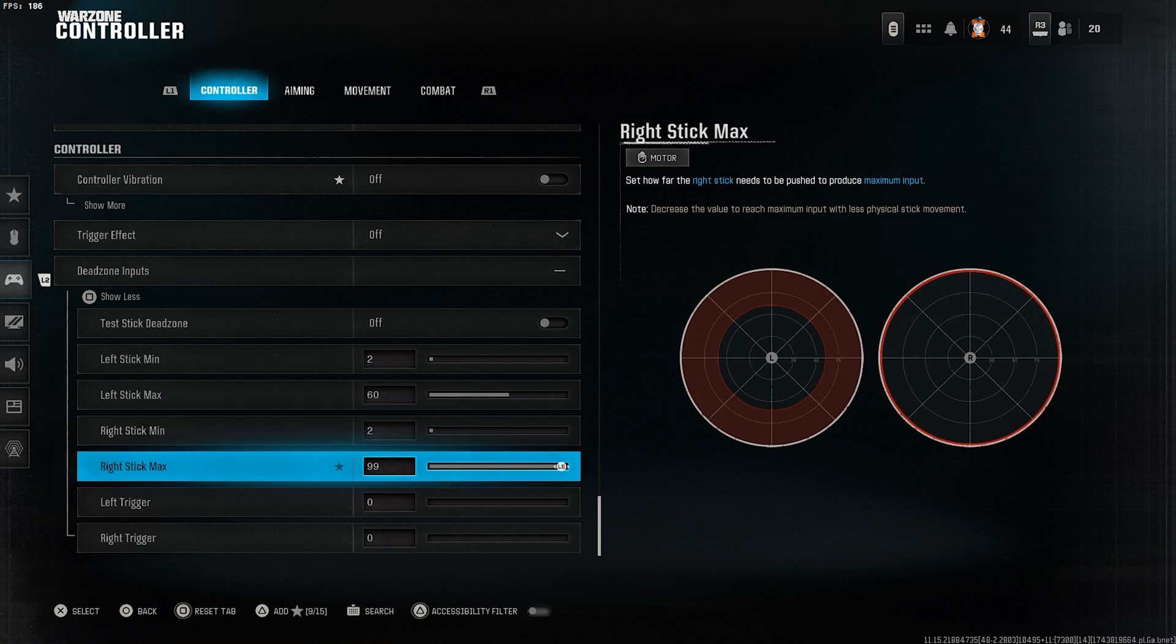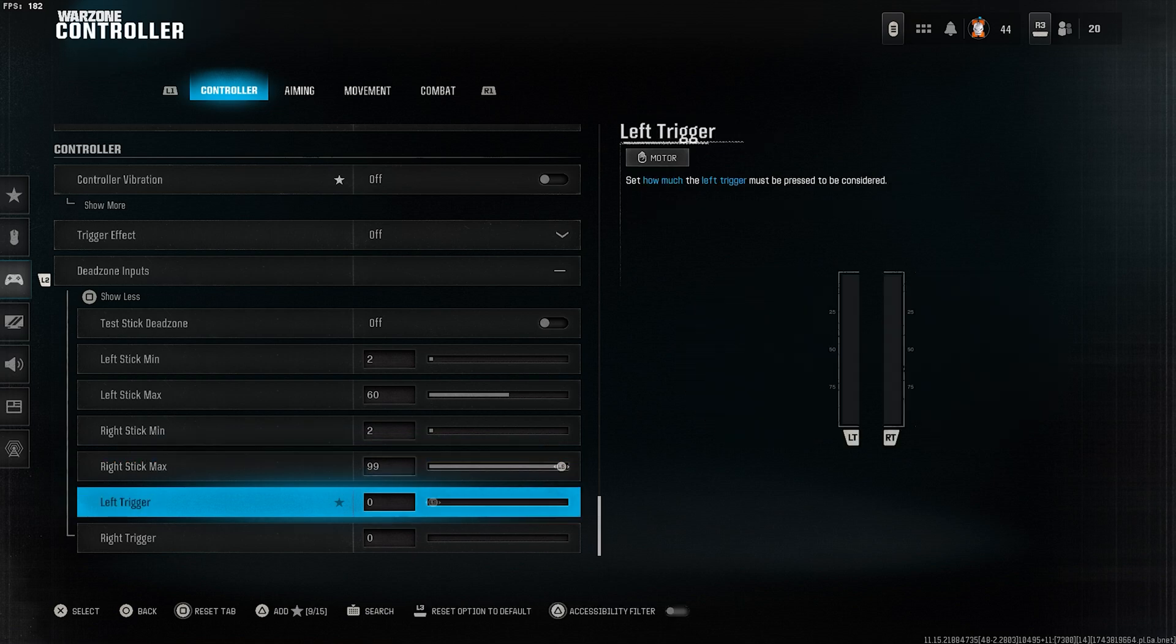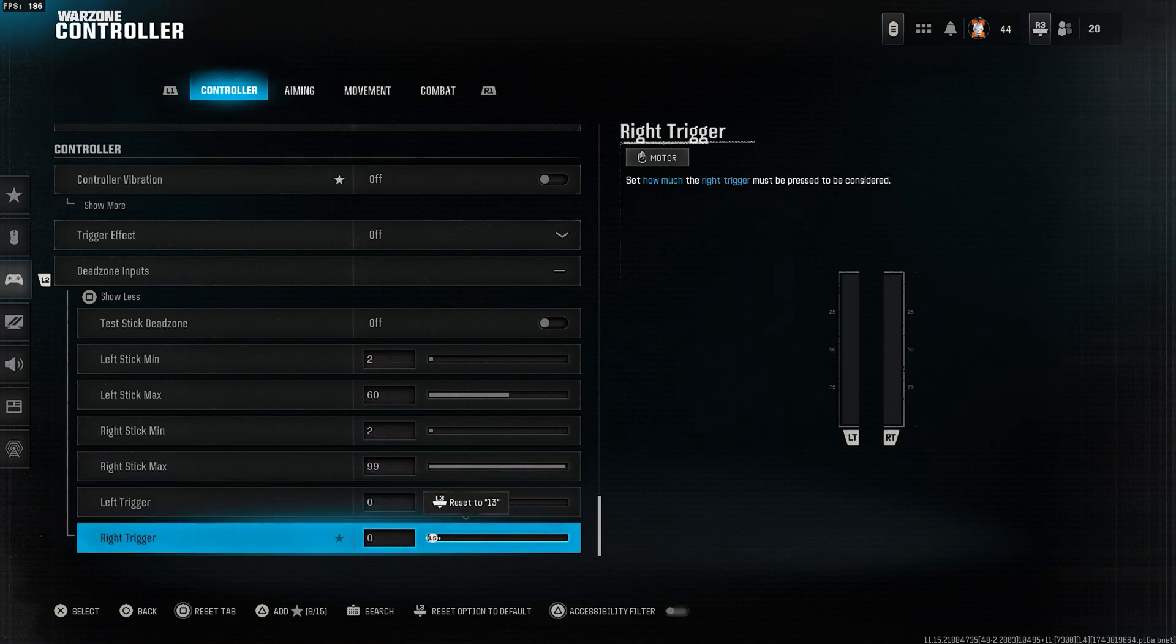Set right stick max to 99. It's okay to leave it at that. It's not crucial. Set left trigger to zero and right trigger to zero.